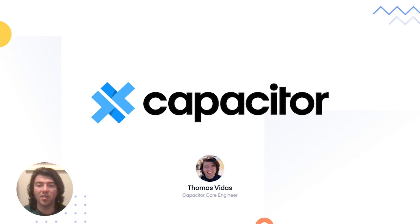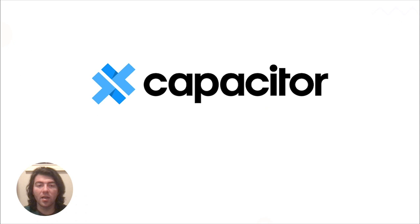So the first one we have today is Thomas Vitas, who's going to join us and give an update on everything Capacitor. So Thomas, you want to take it away? Thanks, Max. I'm super excited to talk about Capacitor, what's new in v3 and what's coming next.